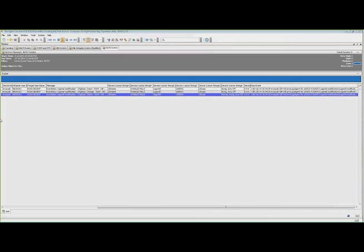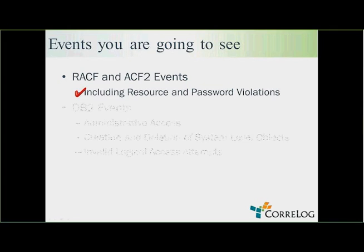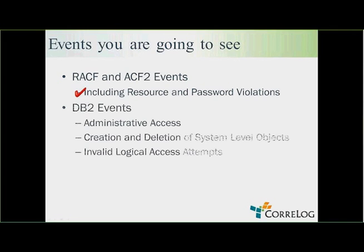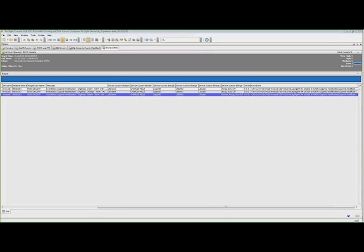So we saw the RACF and ACF2 events. Now let's take a look at some DB2 events. I'm going to show administrative access, creation and deletion of system-level objects, and invalid logical access attempts.